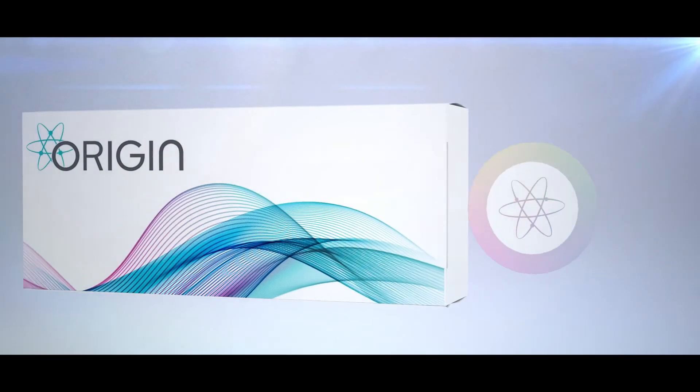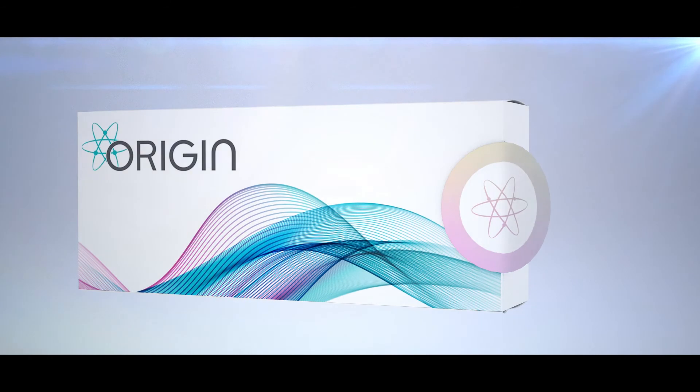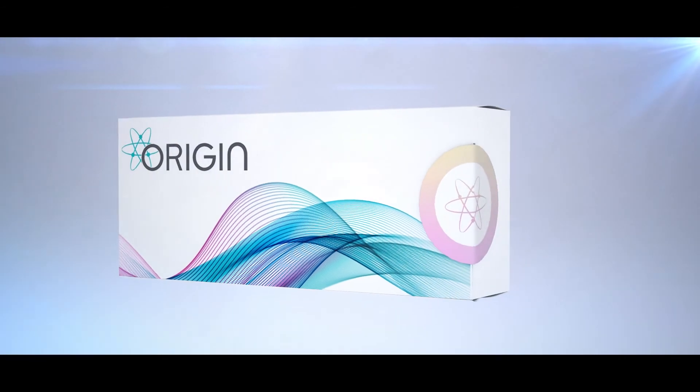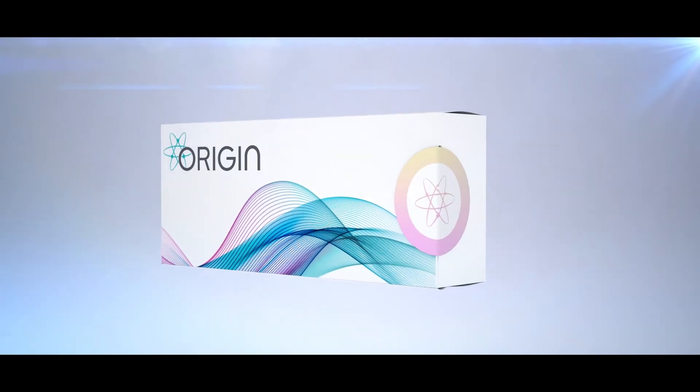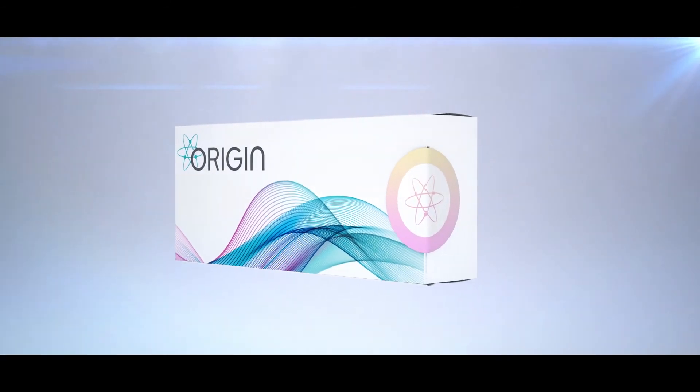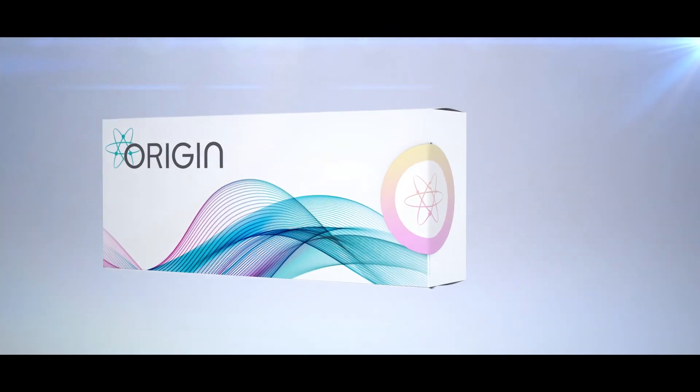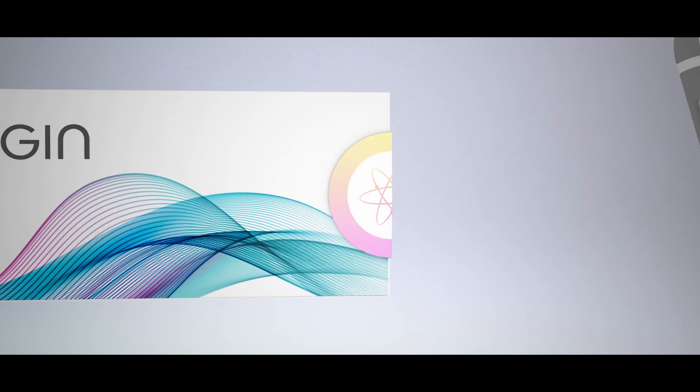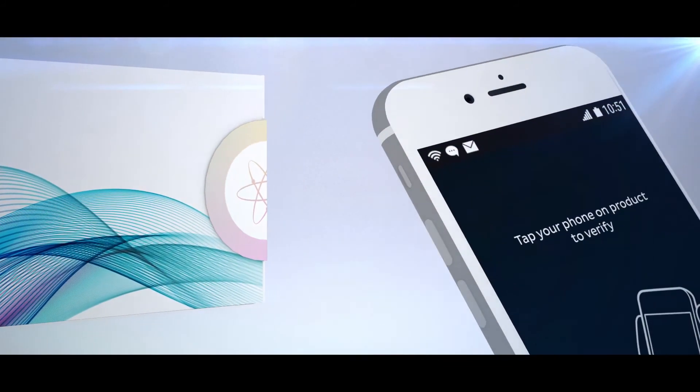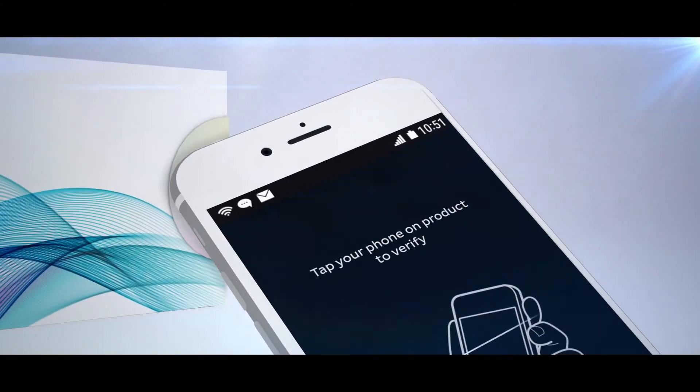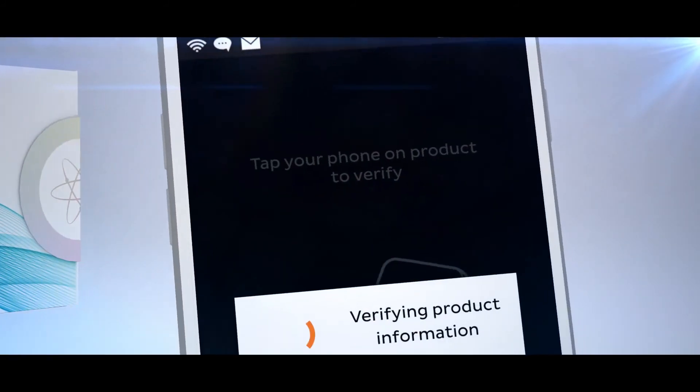Used in an over-the-counter application, the packaging chip can be integrated in a seal, acting as a digital tracker, a tamper evidence device, and an anti-counterfeiting measure. Without the need for an app, any smartphone can be used to tap the chip to receive information.